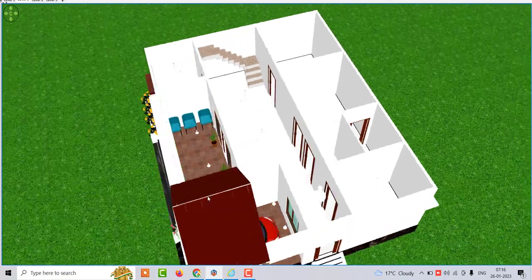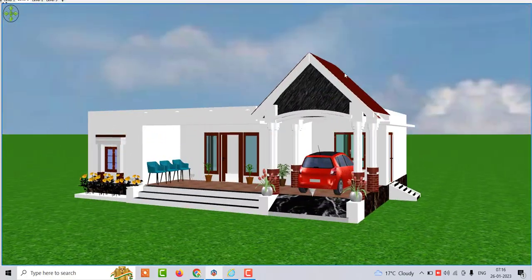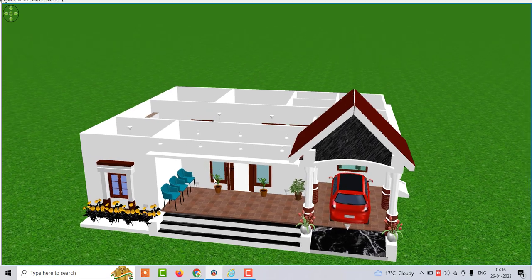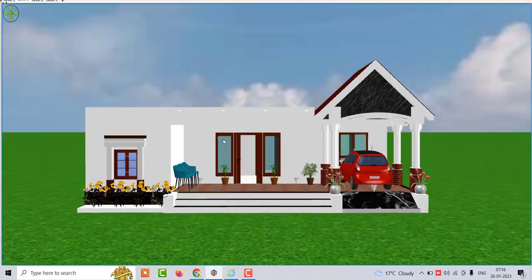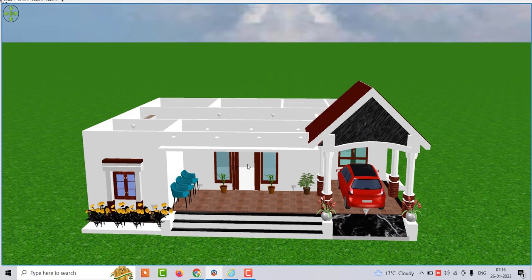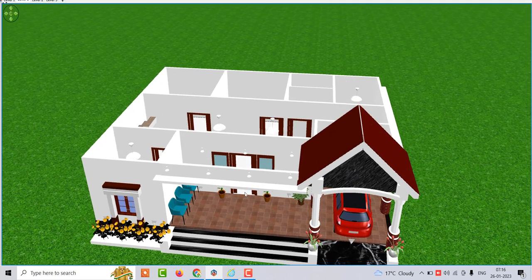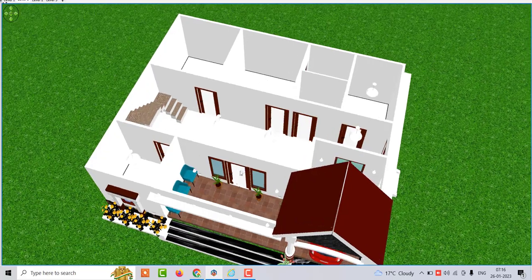This design is built in the house and this car parking space is built in the design. The main entry is here. This door has windows and ventilation on both sides. This window is here. I designed the kitchen. You can enter the main door.